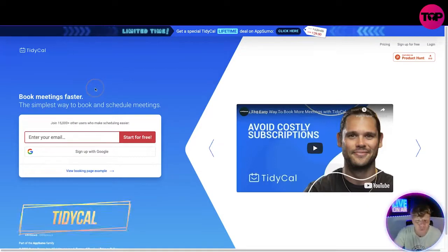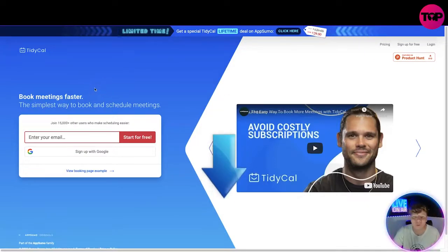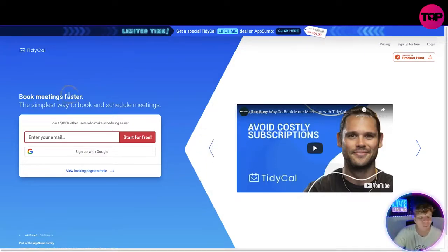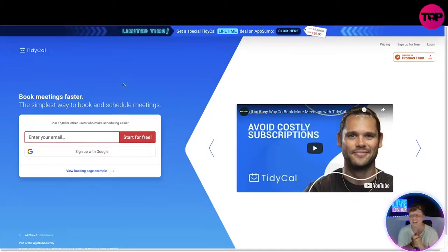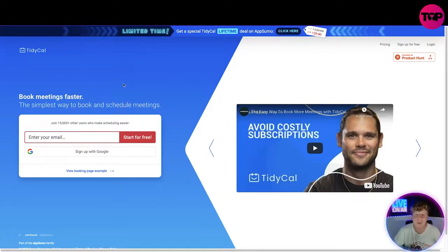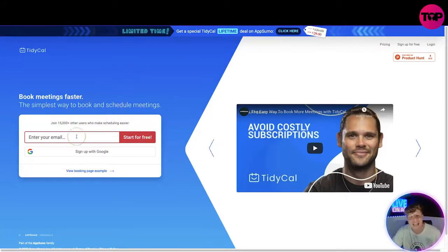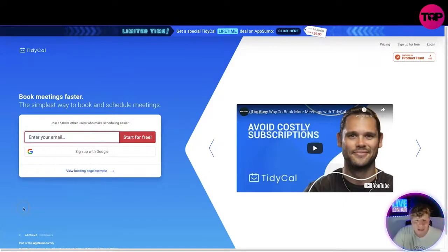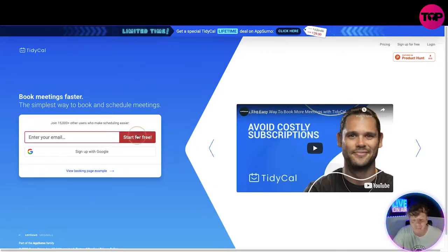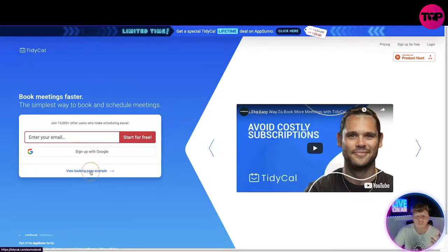This is an incredible program. All the links are going to be down below, only use the trusted link. So what is this? TidyCal has made booking meetings a lot easier and a lot faster. The program is built around the simplest way to book and schedule meetings. You've got to enter your email into this box right now and press start for free, sign up with Google if you want, or you can just view the booking page example.